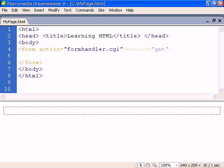The other required attribute is the sending method, which can be either GET or POST. GET sends the form data directly when it calls the form handler by appending the data to the URL.